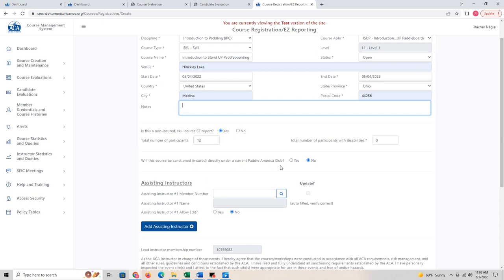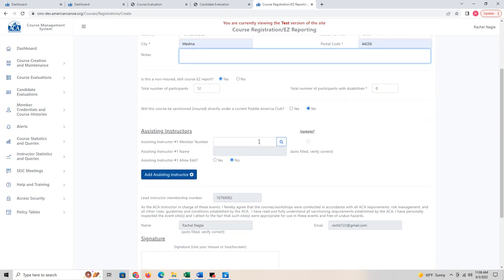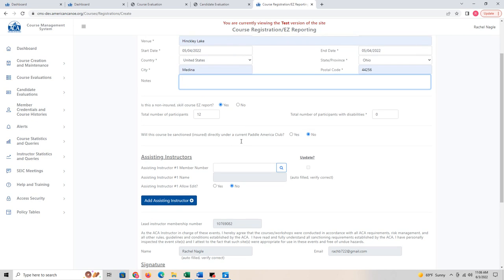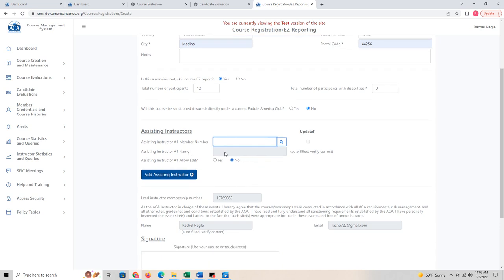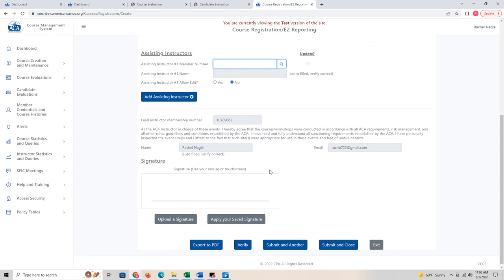It was not sanctioned by a Paddle America club, so I'll say no. If I had an assisting instructor who was helping me, I can put them here to maintain the 1-to-10 ratio. If they're an ACA member, put their information in — it gives them credentials as well. If they're a volunteer who doesn't happen to be an ACA member, you can leave that blank, but you do need to make sure you have the ratio of 2 to 10.